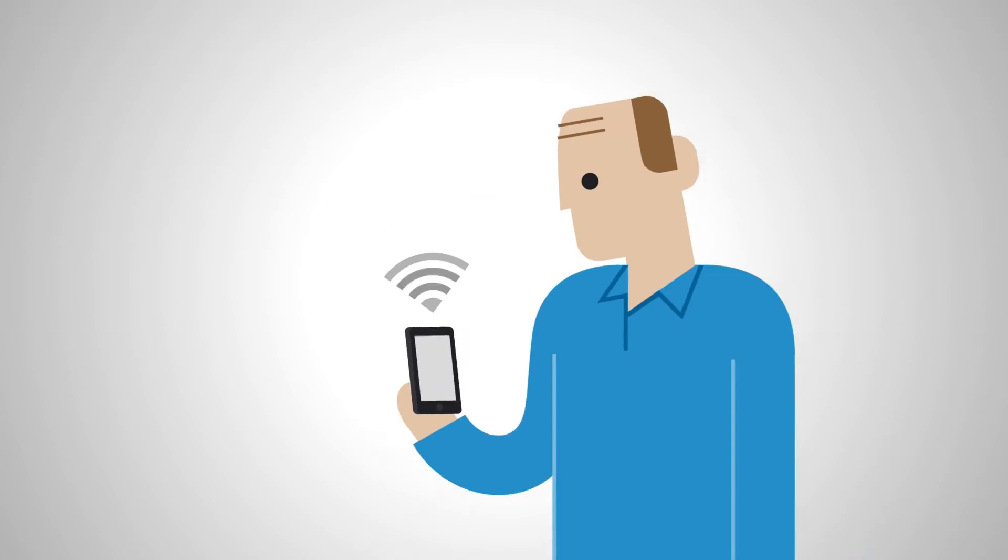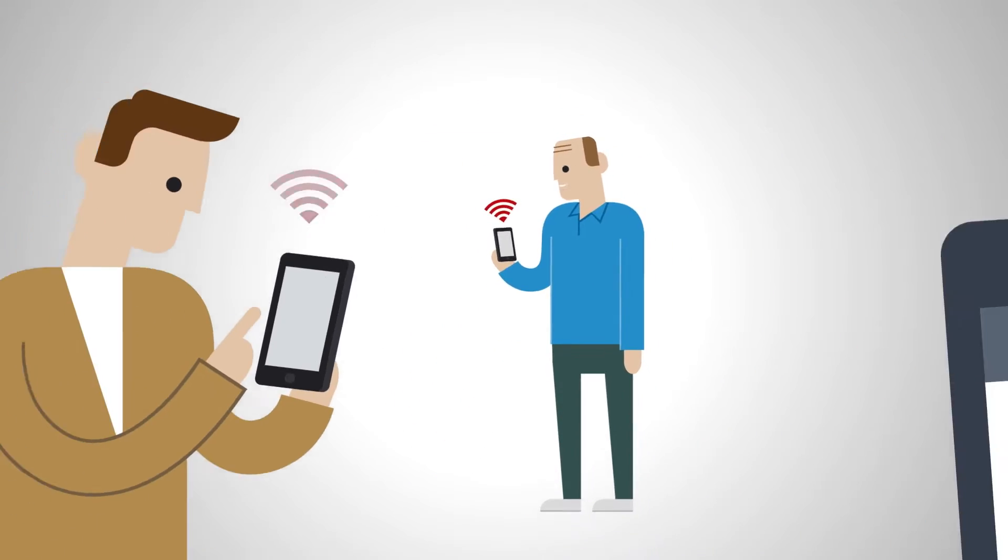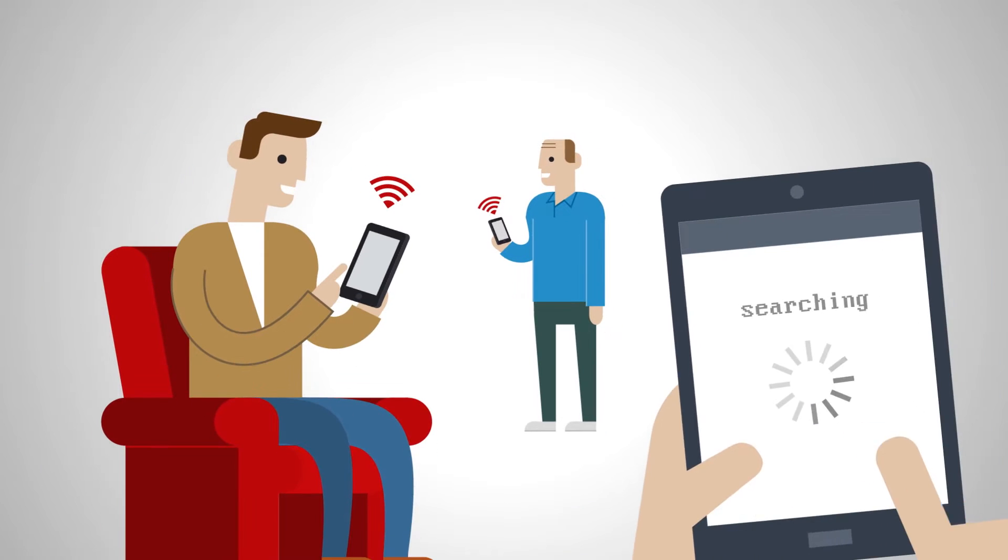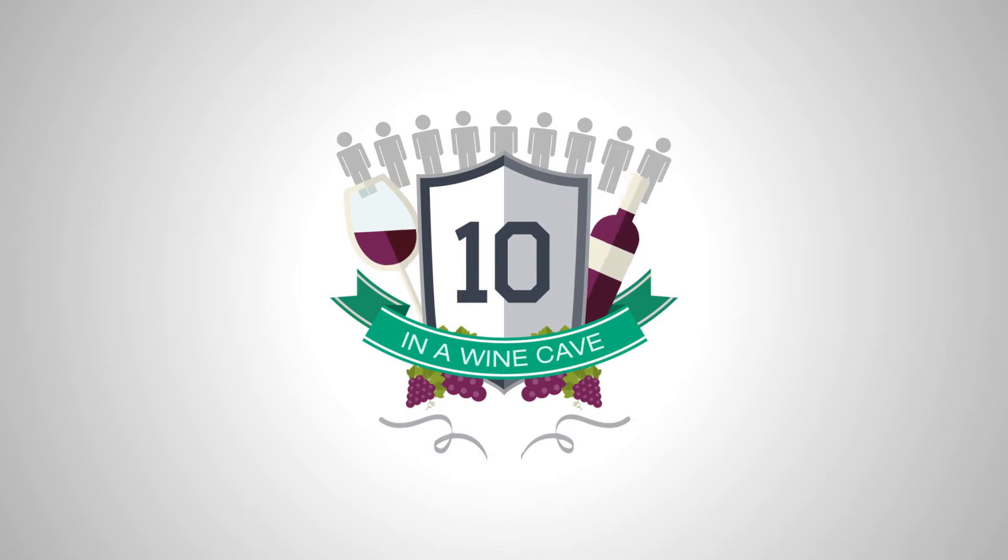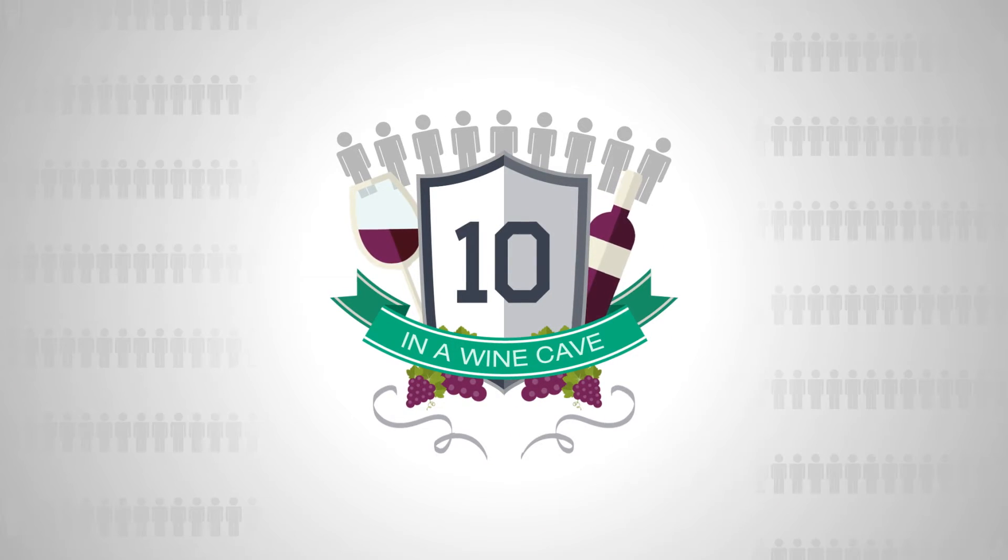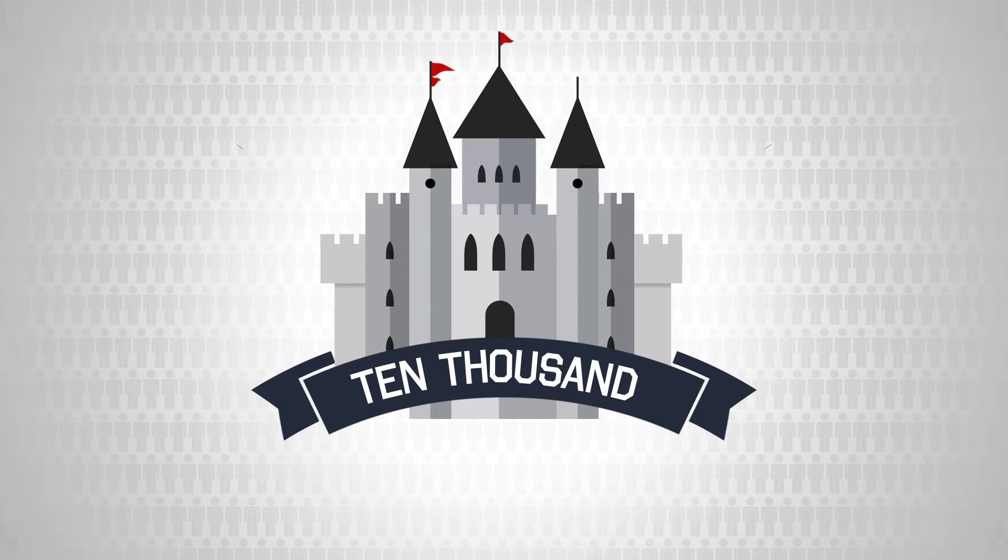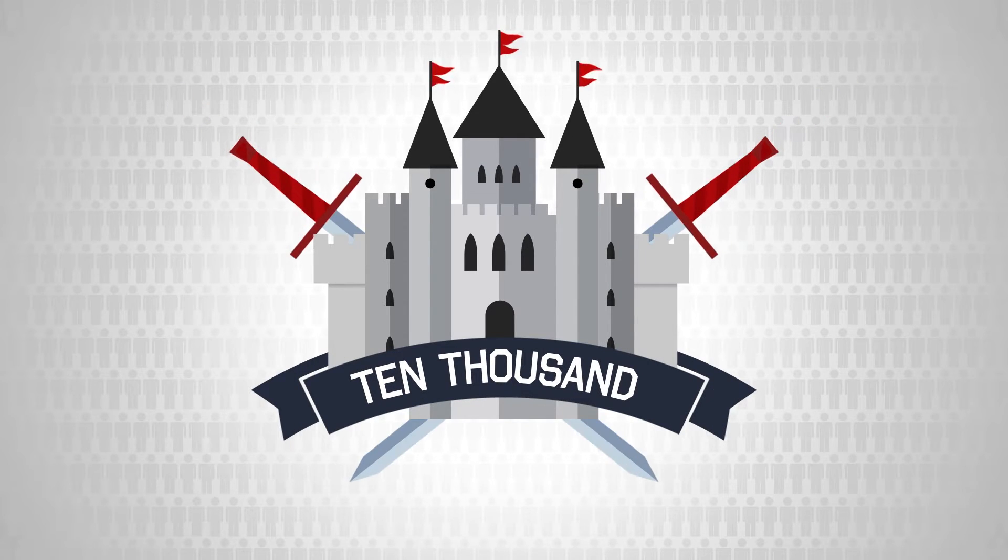You can trust that no one will be left searching for a signal. Whether it's a meeting for 10 in a wine cave, or for 10,000 in a castle,